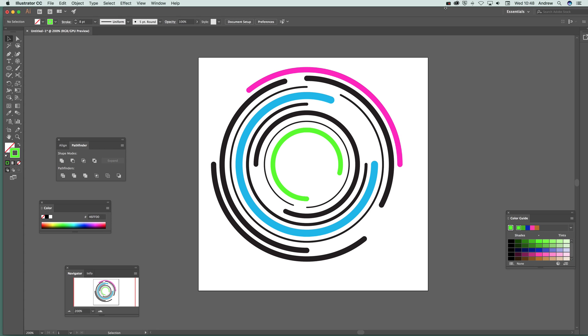This tutorial is by Andrew Buckle. In this tutorial I'm just going to show you how you can use the Polar Grid tool to create something like this. This sort of basic design here of the circles and things.